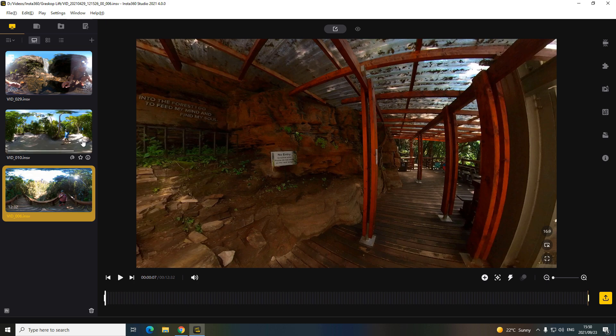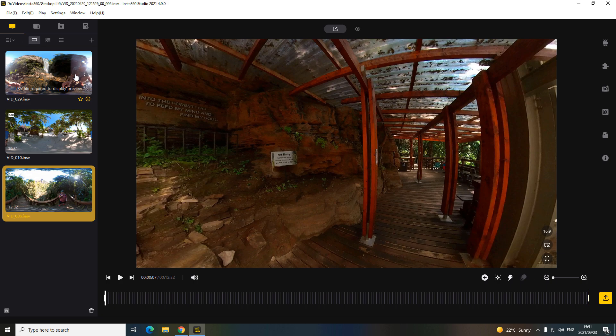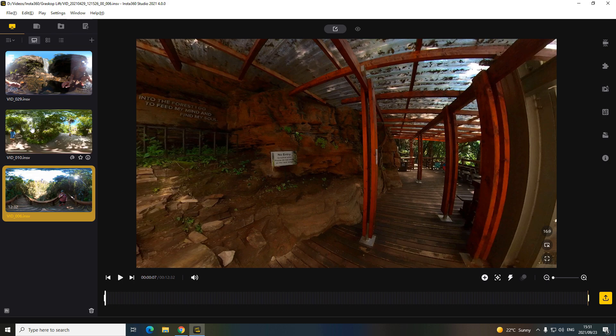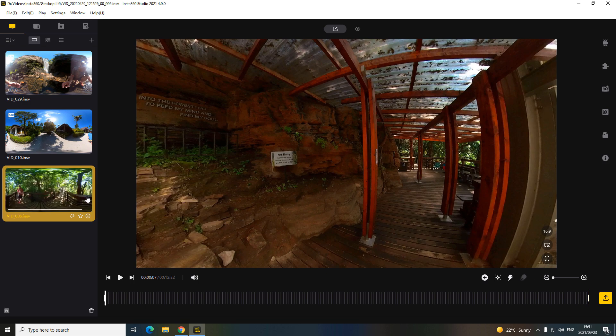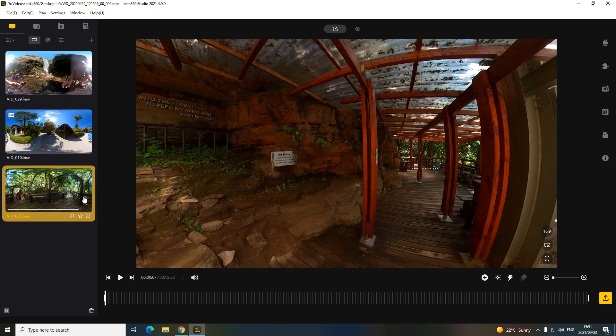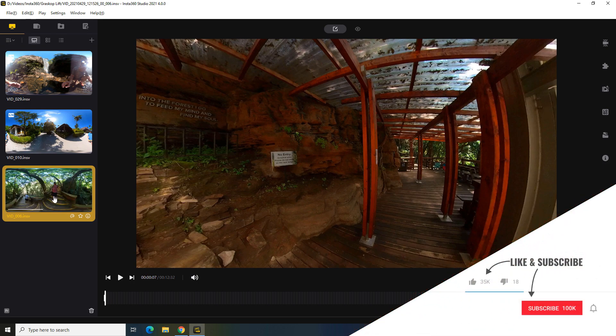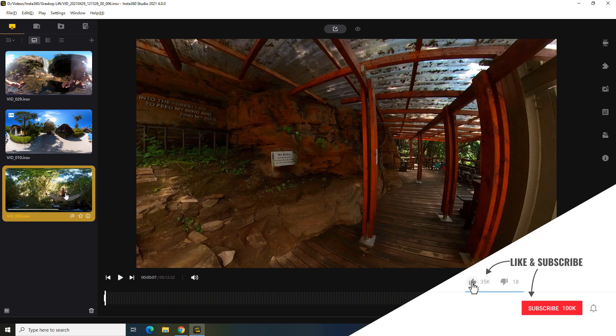This top one doesn't, and it says LRV file required to display. I don't know if I added the normal file and not the LRV file, but you can see the other ones. It pretty much displays what it is and it's pretty smooth. It's very responsive.